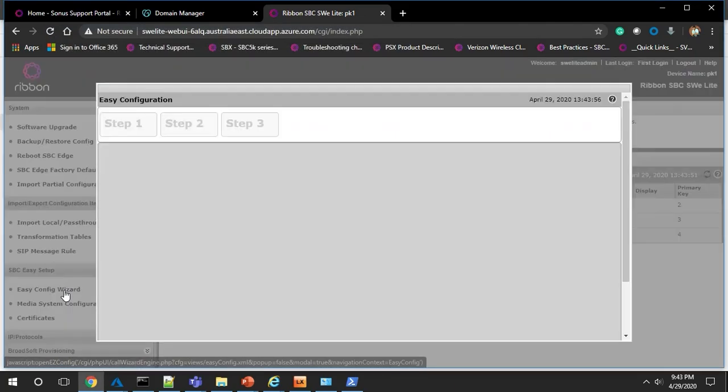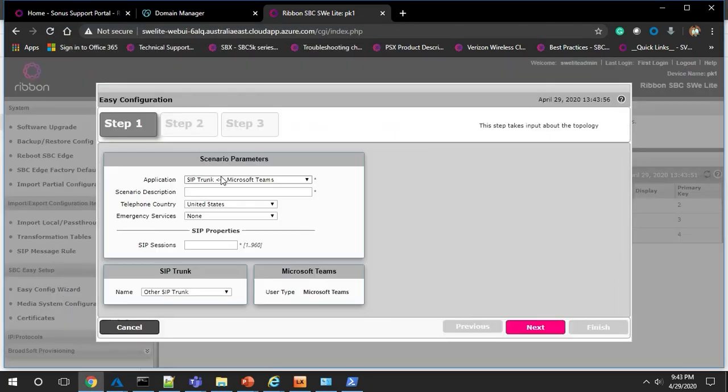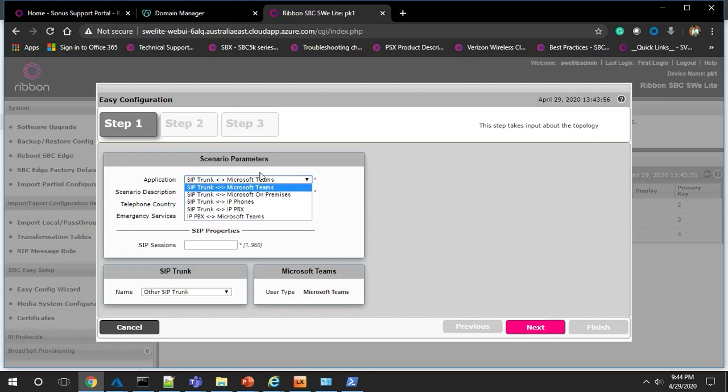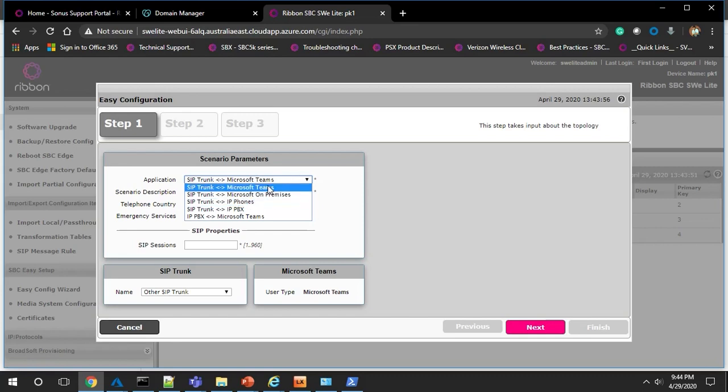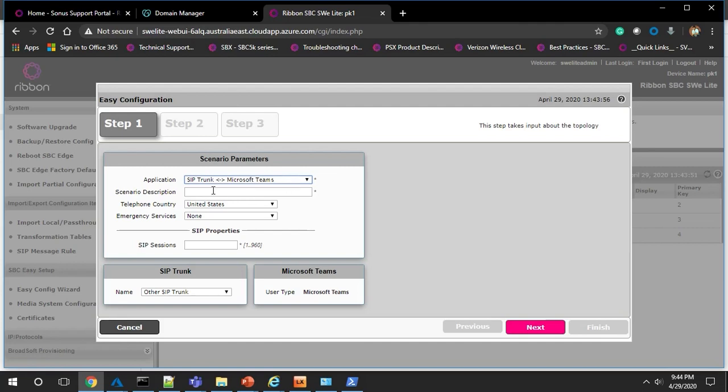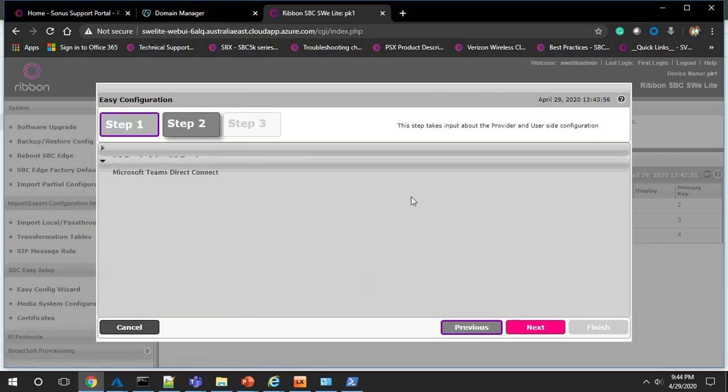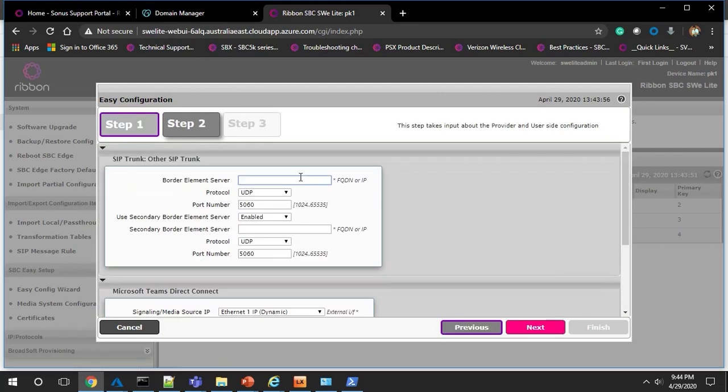From the application drop down, choose the deployment scenario. For this demo, we'll use SIP trunk to Microsoft Teams. Fill in the scenario description and choose country and emergency services. Then add the number of SIP sessions that you need. Now on to step two.